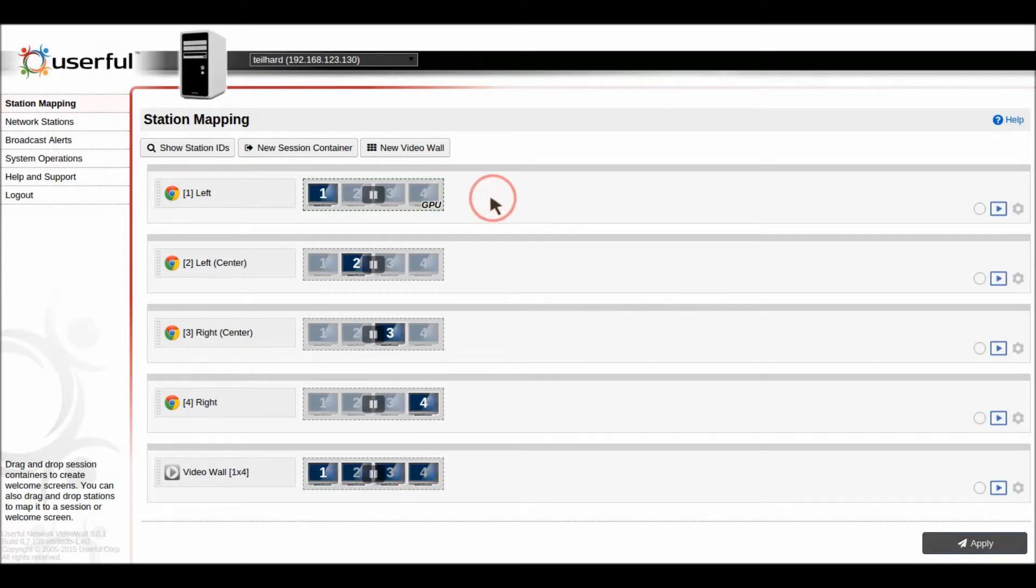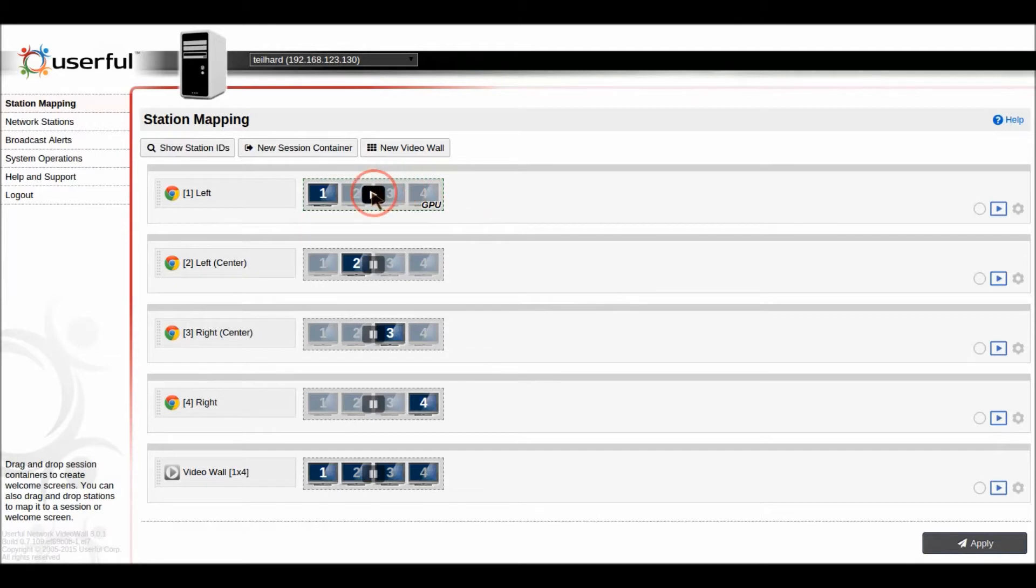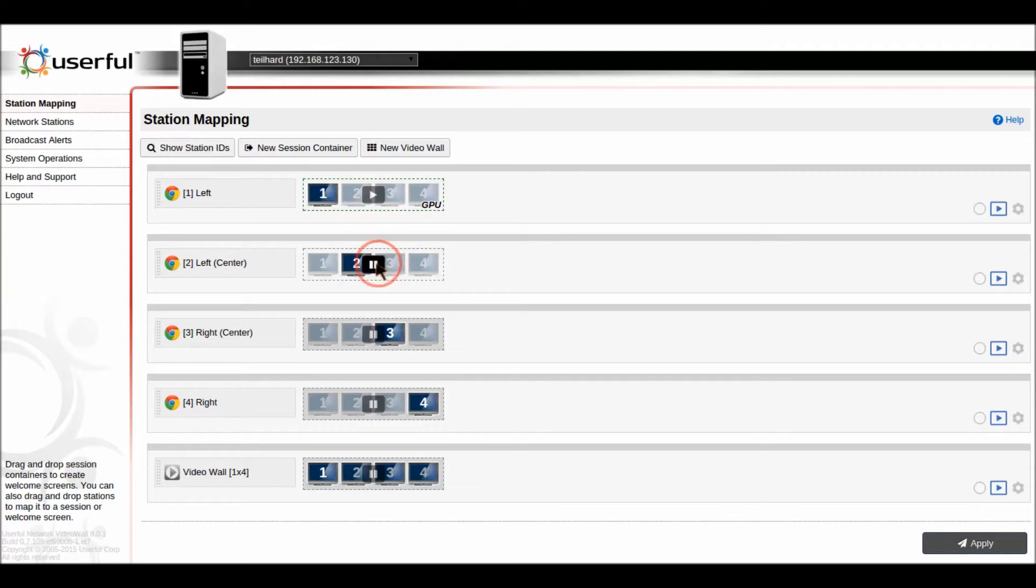Now once you've got your zones set up which is pretty easy to do then you can choose which ones to play and not play. So I'll just turn on these four top zones here.